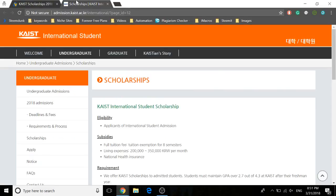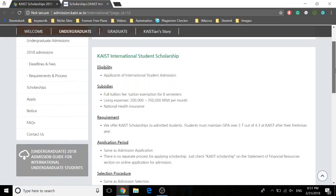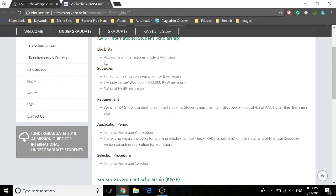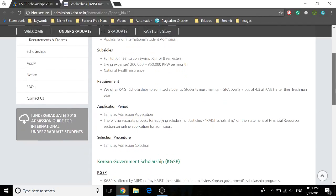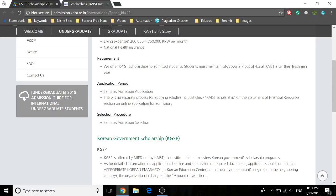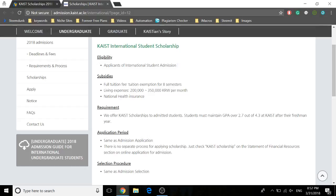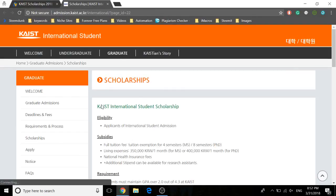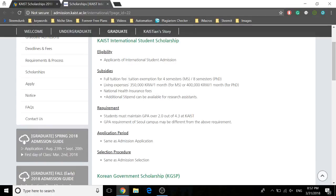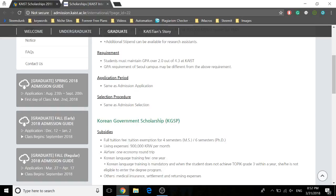For undergraduate students, click on this link and it will take you to the official website. Eligibility requires admitted students to maintain a GPA of 2.7 out of 4.3 after their freshman year. There's no separate application process. The international student scholarship consists of tuition exemption, living expenses, and national health insurance. For graduate students, it's probably the same — tuition exemption for four semesters for Master's and eight semesters for PhD, living expenses, and national health insurance, with a GPA requirement of 2.0 out of 4.3.